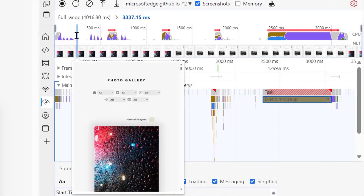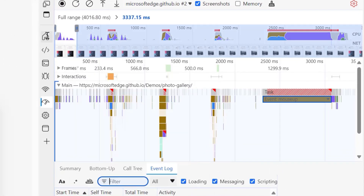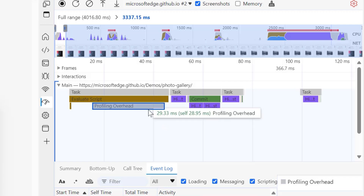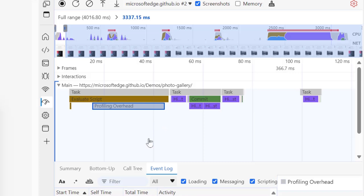We also spent time making sure the performance tool has minimal overhead while recording a trace. While it's impossible to completely remove the overhead, the performance tool now records performance traces more efficiently, which cuts down on that overhead. Additionally, the overhead is now visible in the trace as an event, so you can see how much of an impact it had on your recording.